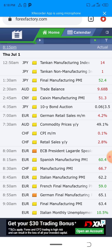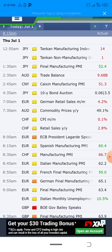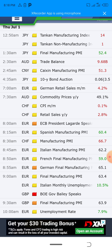When JPY becomes the dominant pair — for example in AUD/JPY — we are going to sell. So for the news that came out at 12:50, if it's AUD/JPY we are going to buy, because JPY is not the first or dominant pair. But if it were JPY/AUD, we would sell. This is the interchange rule.